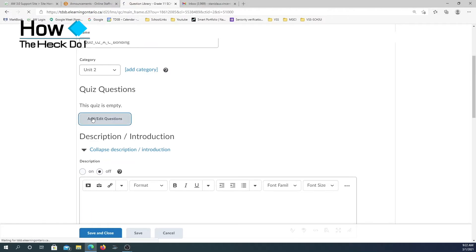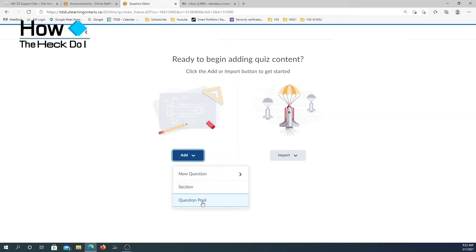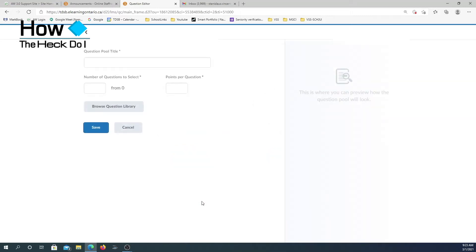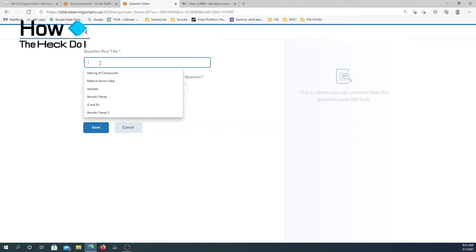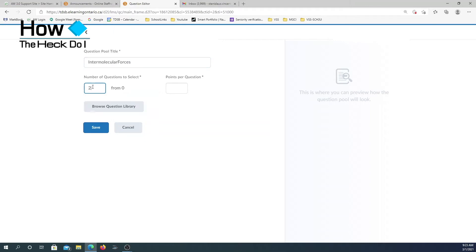The next thing I want to do is add and edit questions. I will select Add/Edit Questions. On this page I have a couple of options. When I select Add, I can add a new question, add a section, or add a question pool. This is what I want to do to randomize the questions for different students in the same quiz. So I select question pool. I'm going to call it by a specific name — Intermolecular Forces. I want to select two questions from the full pool.